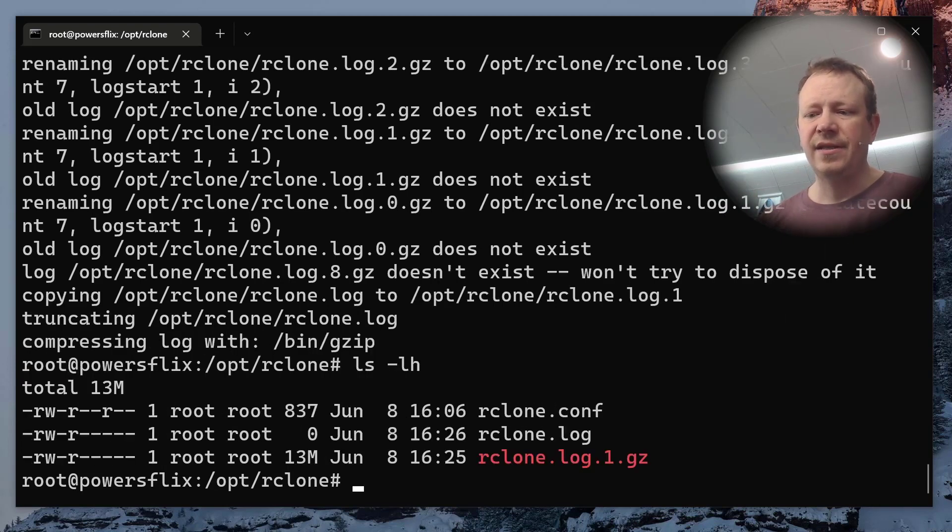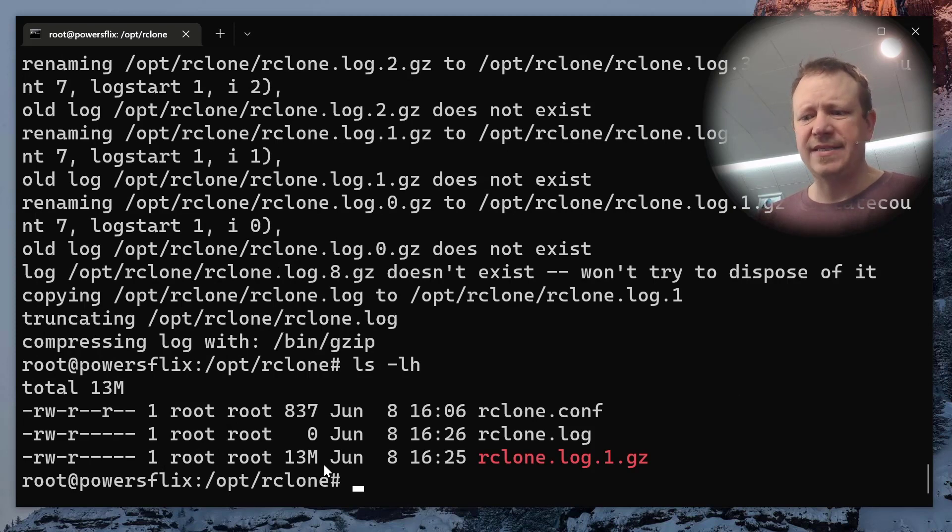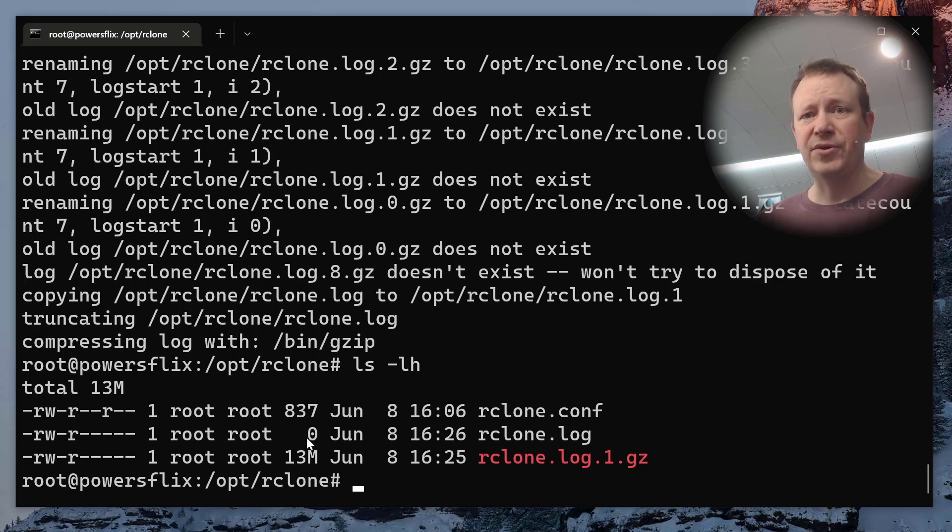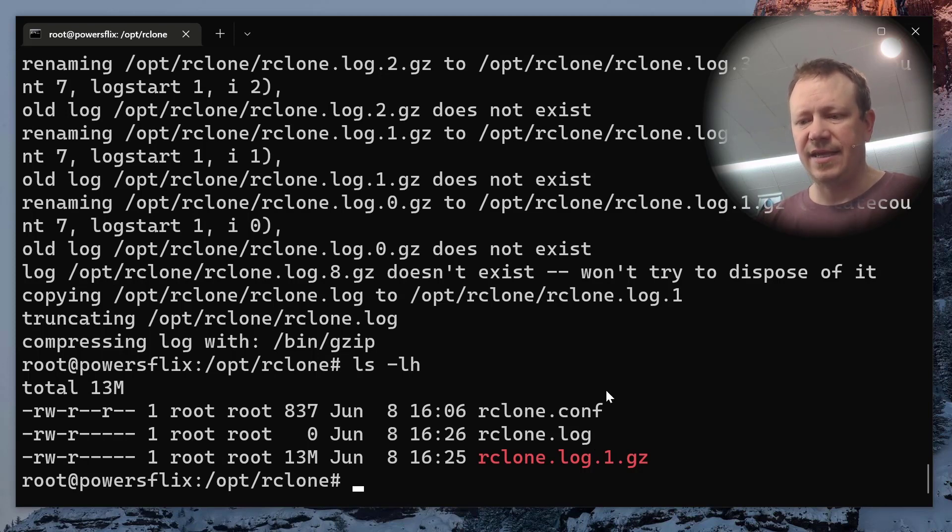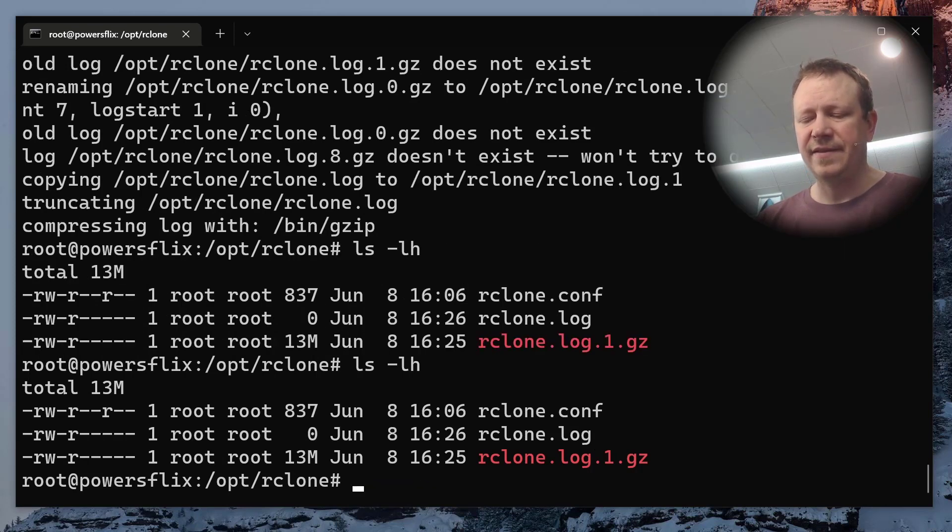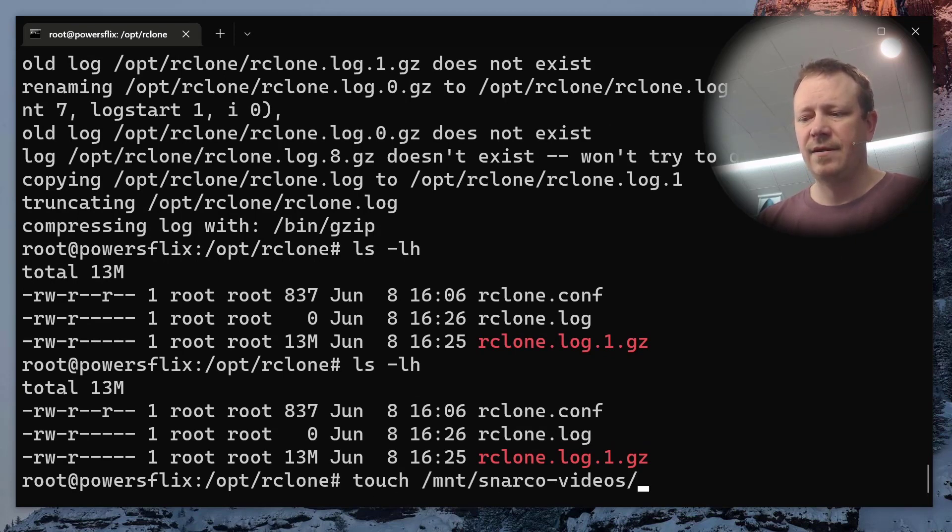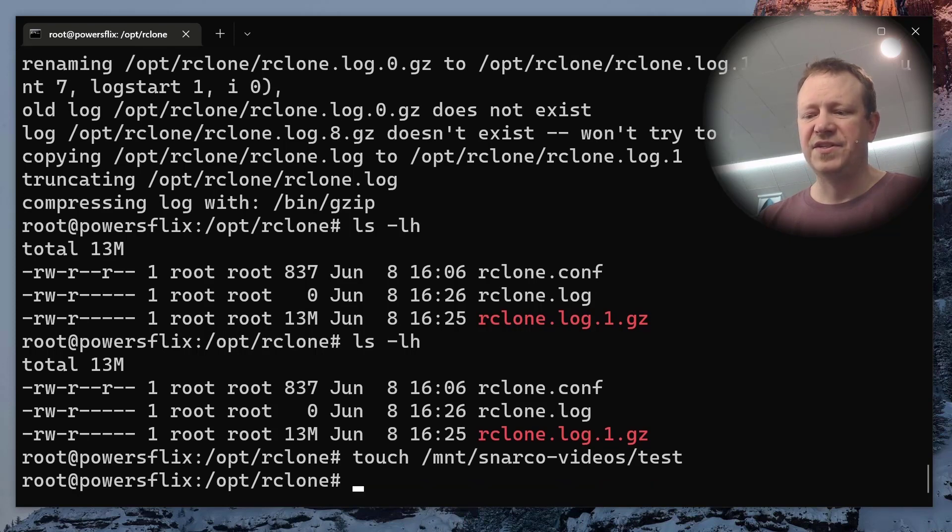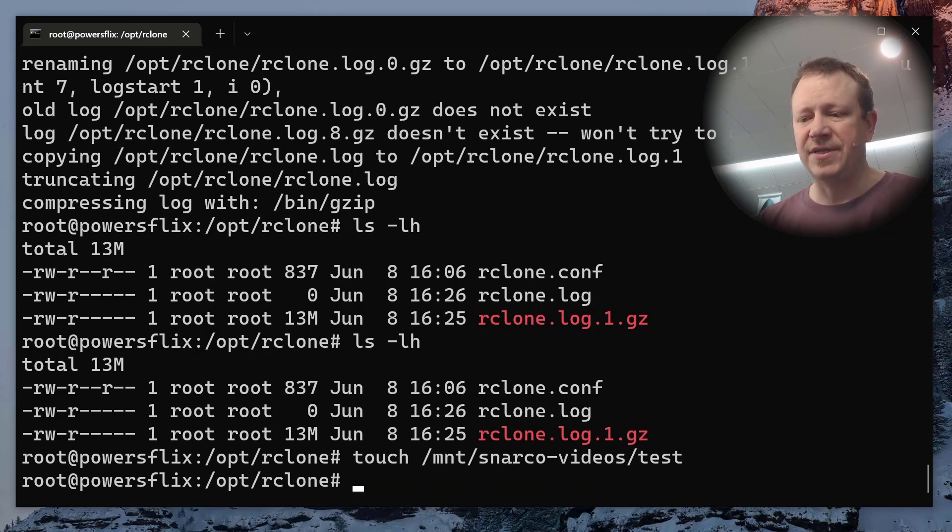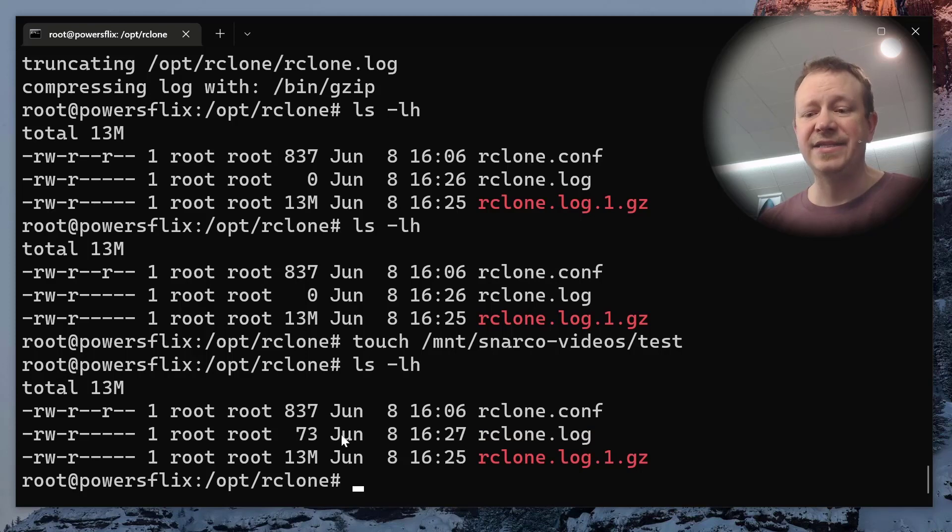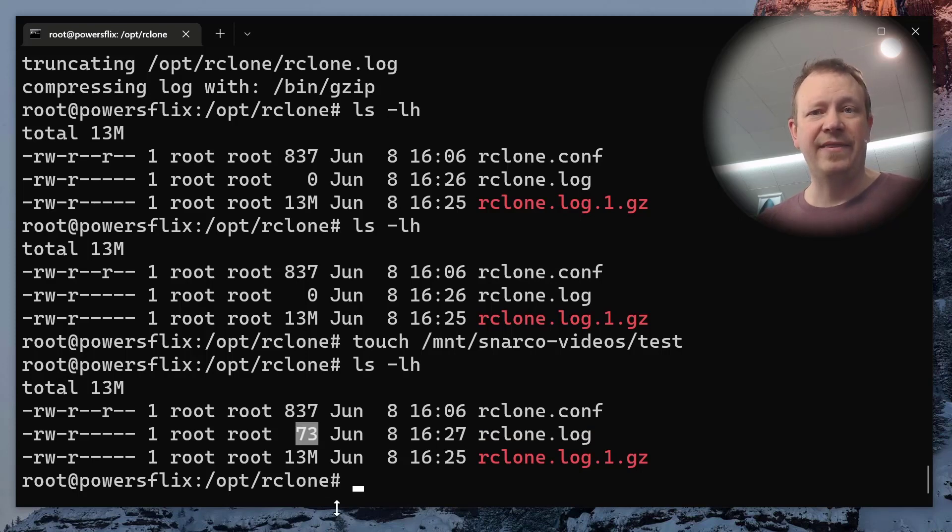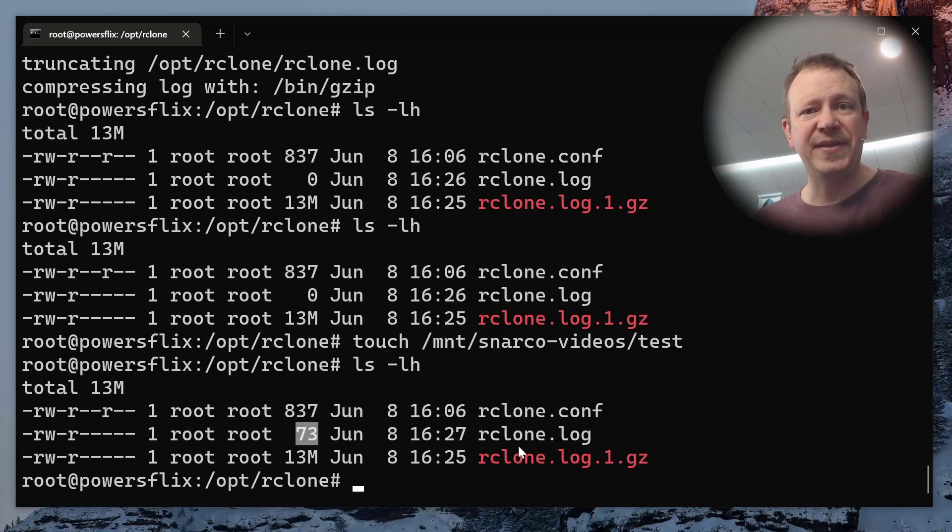And if we do ls minus lh, we're going to see, look at that, it went from 170 megabytes, it compressed it down to 13 megabytes, and now we have an rclone dot log file with zero bytes. But let's see. If I were to do something like touch mount, this is just where the rclone is mounted. But now if we look, we're going to see that it is using that file. That's where rclone is still able to write to it, because we did that copy truncate thing.